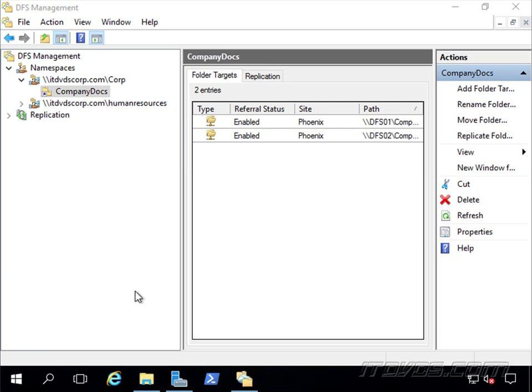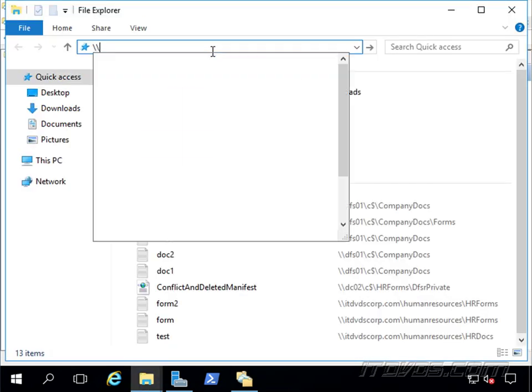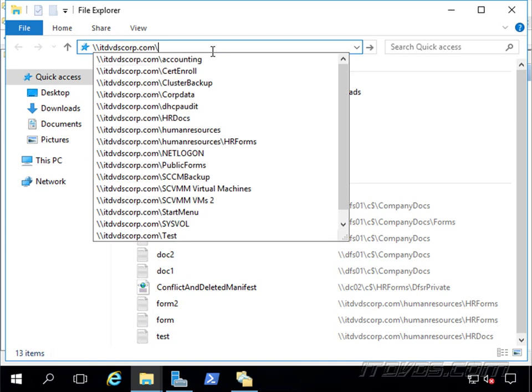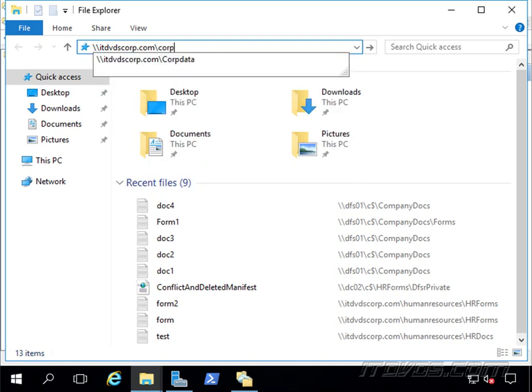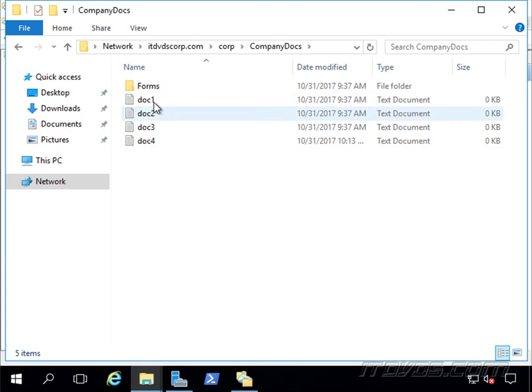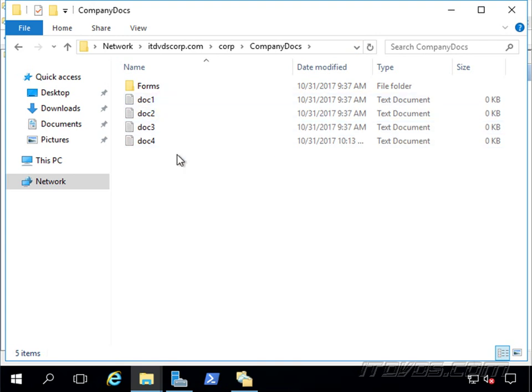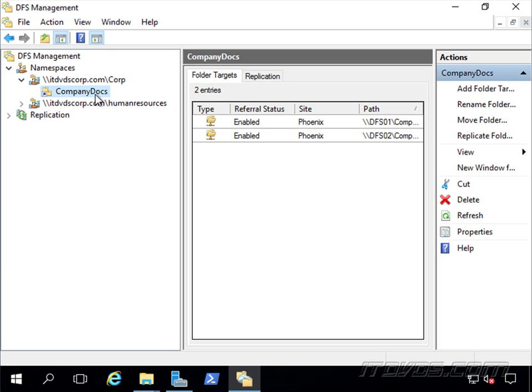So that's it. So now users can go to itdvscorp.com backslash corp and go to Company Docs. They might be hitting DFS01. They might be hitting DFS02. It doesn't matter. Whatever they read and write will be replicated over to the other server. So DFS is up and functioning. So at this point now, if I wanted to, I could add other folder targets, other file shares on different servers. But as you can see, DFS is pretty easy to set up. It gives us some redundancy and some load balancing with our file shares. And there are lots of different uses and ways to set it up. This was just one example.